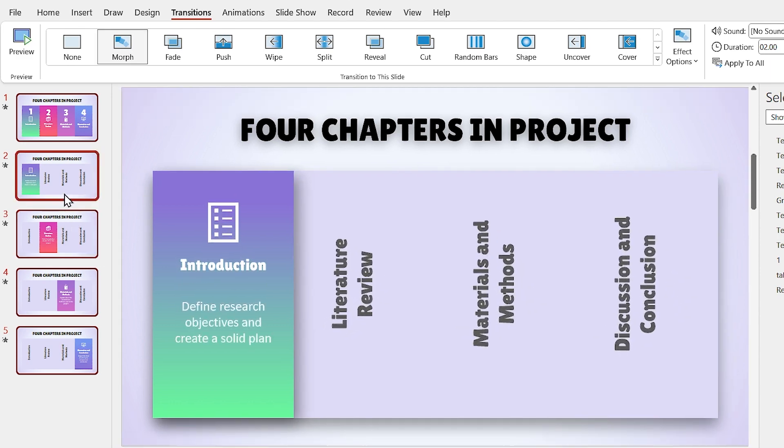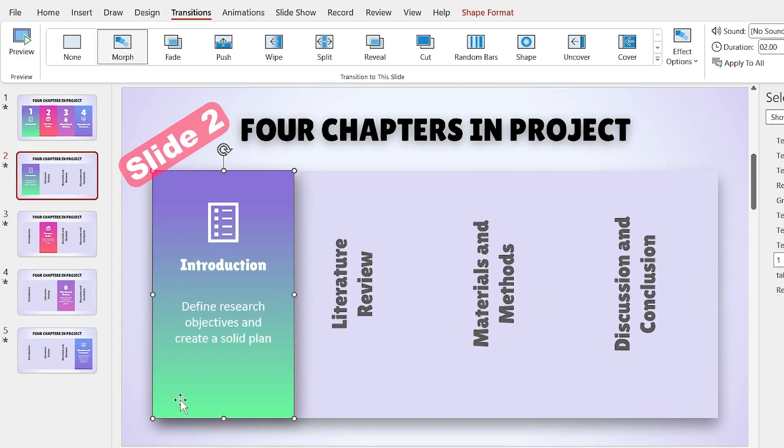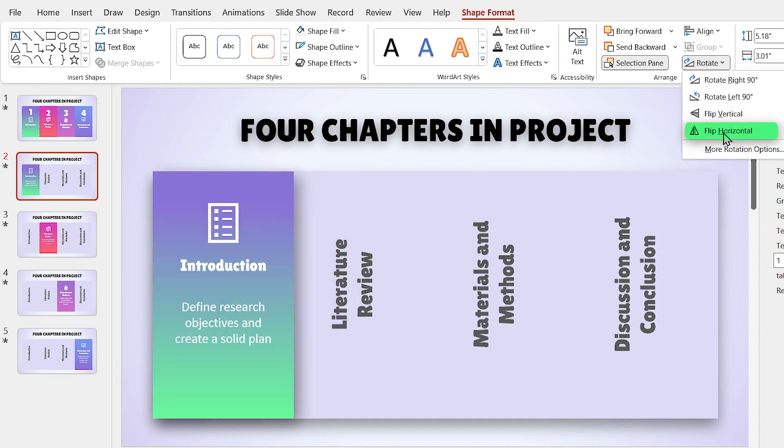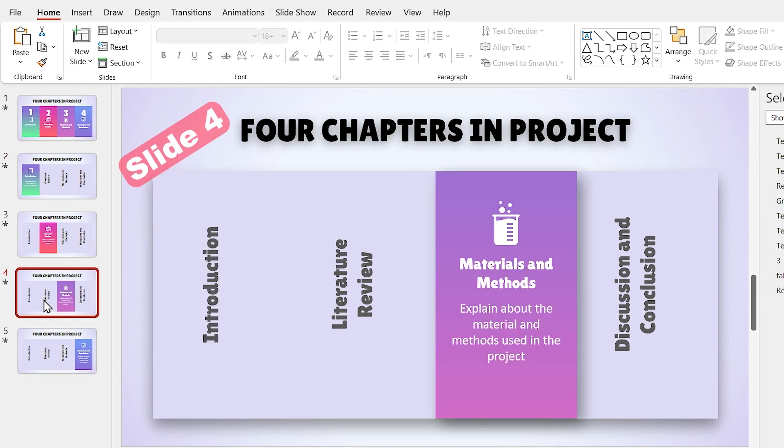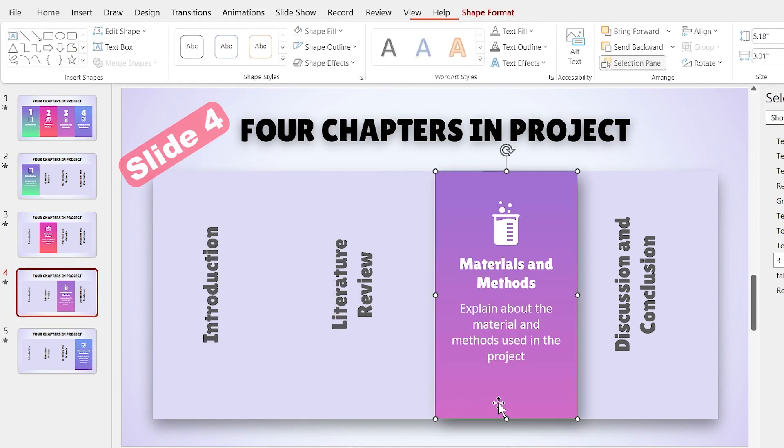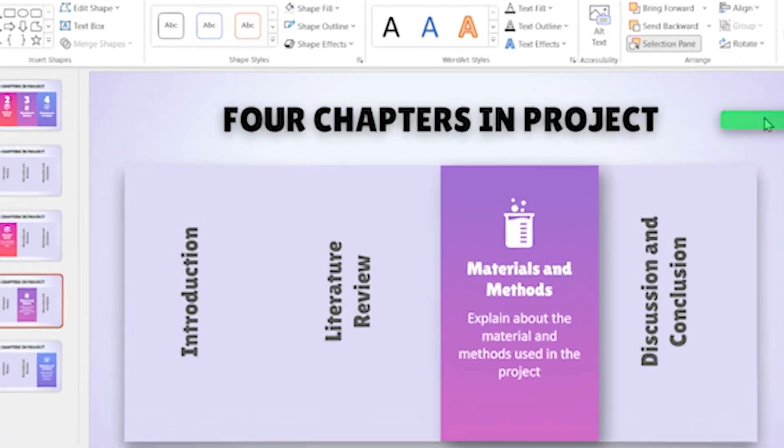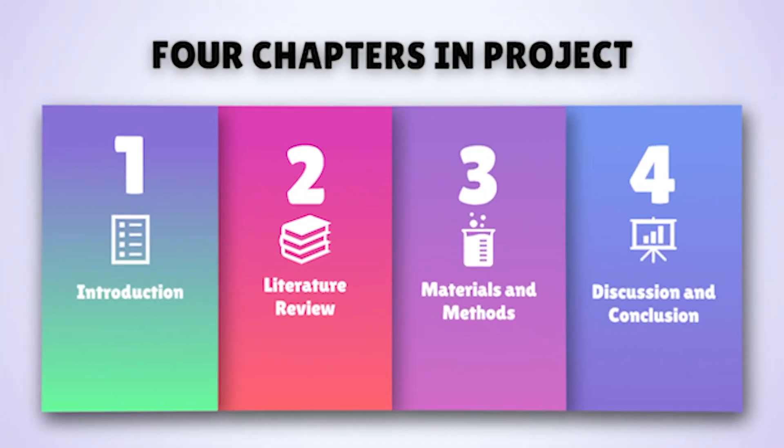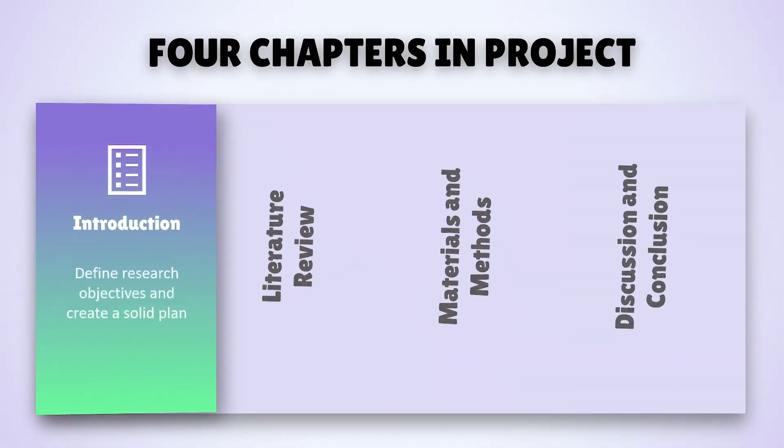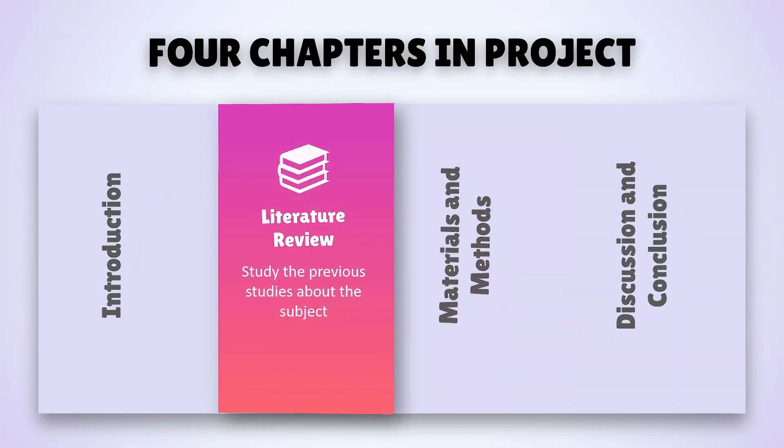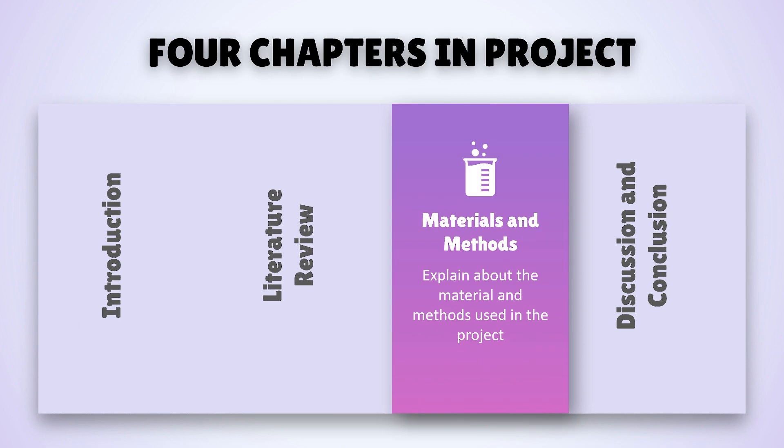For the last step, select the rectangle in Slide 2 and flip it horizontally. Repeat this for Slide 4 as well. Now your PowerPoint is ready.